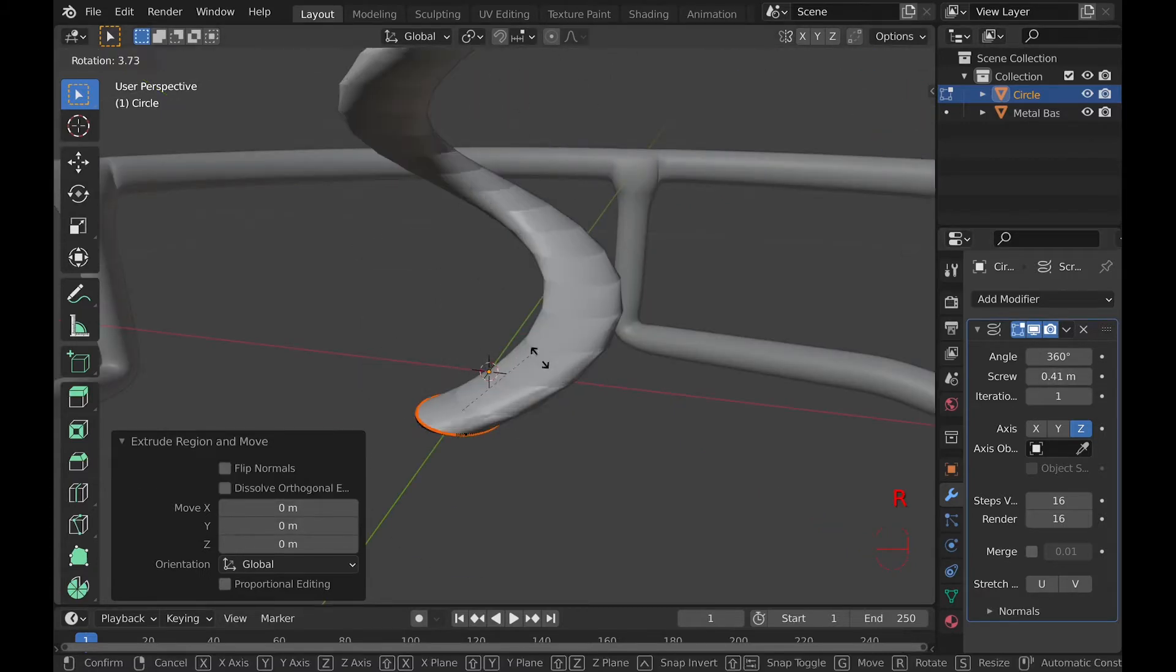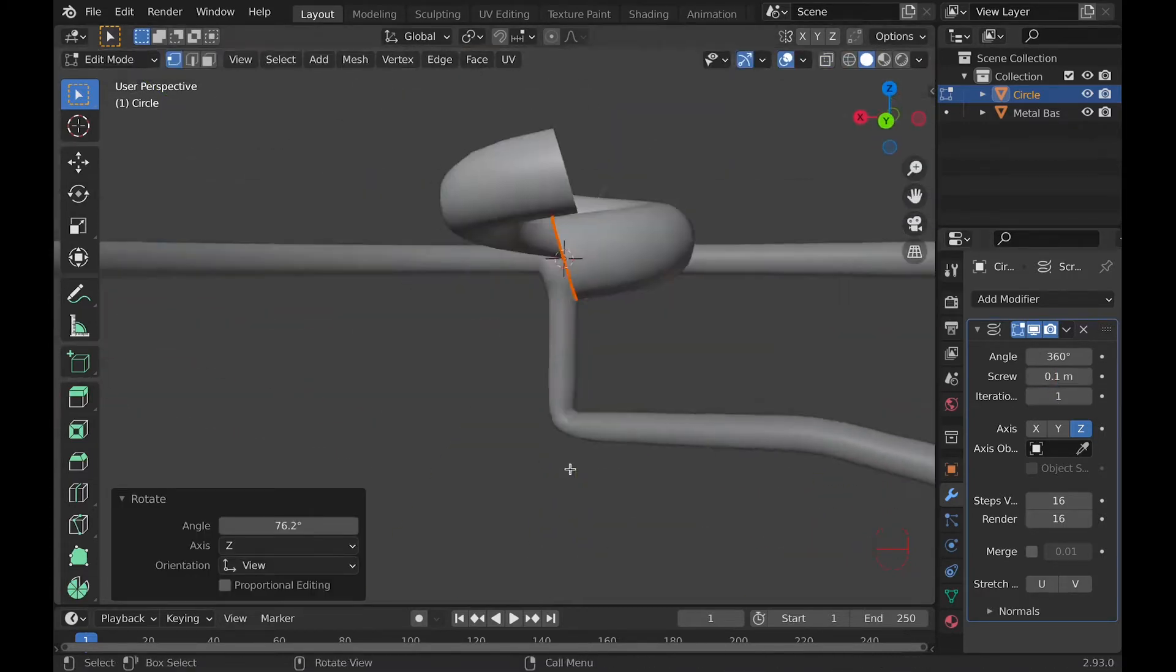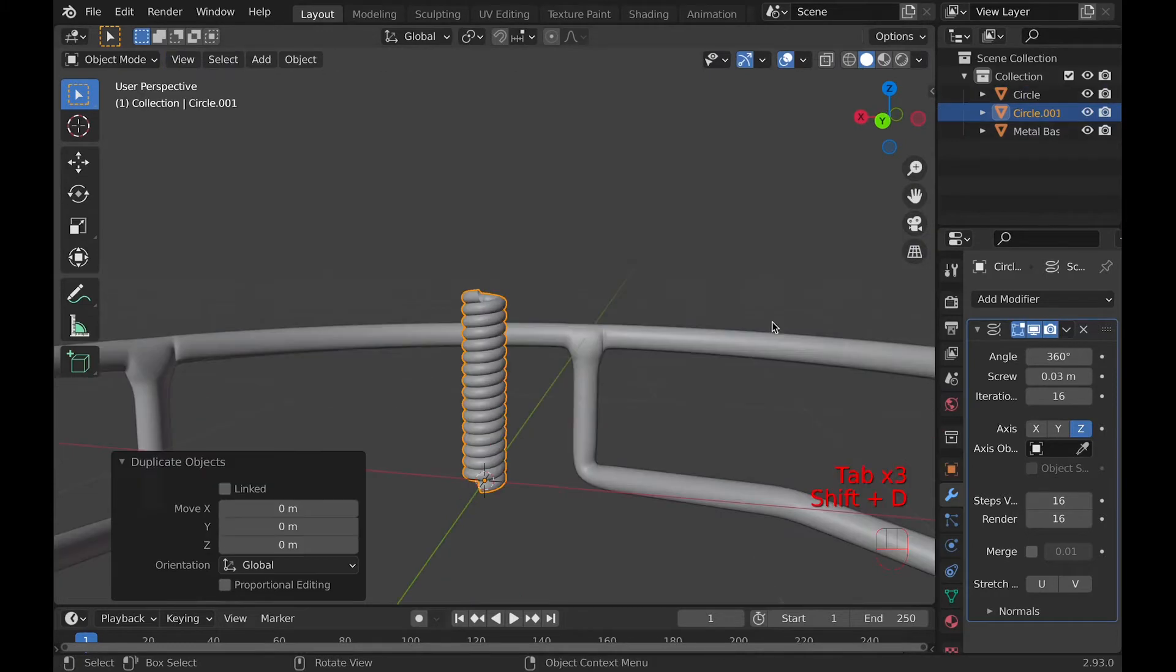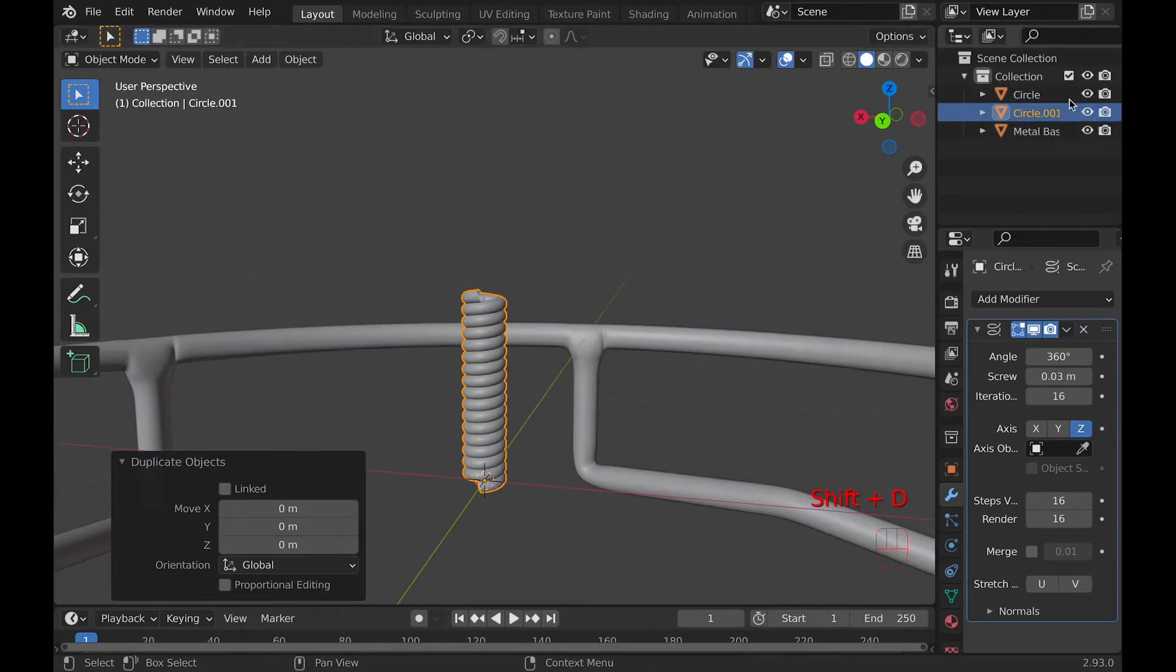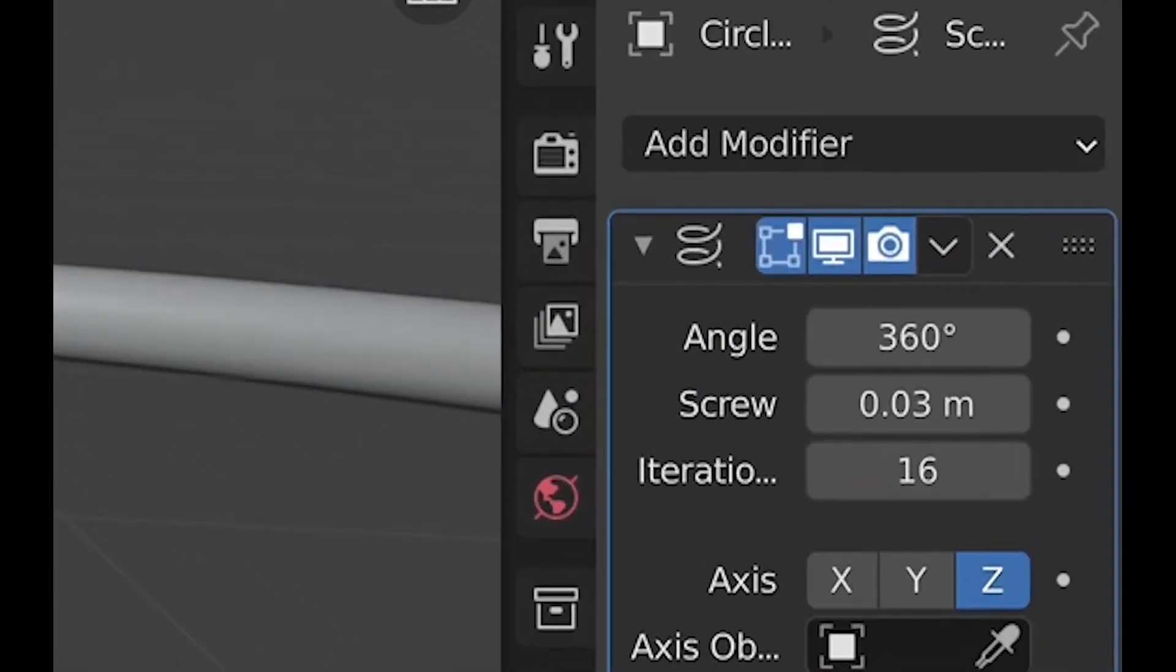Then increase the screw and iterations until you get something more like a spring. I personally use .03 meters for the screw and 16 iterations.